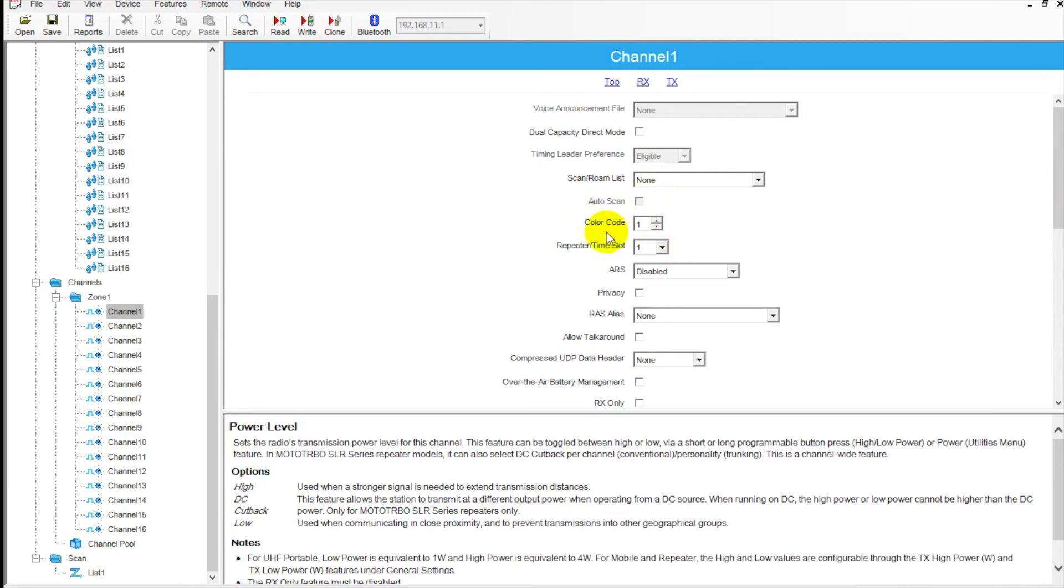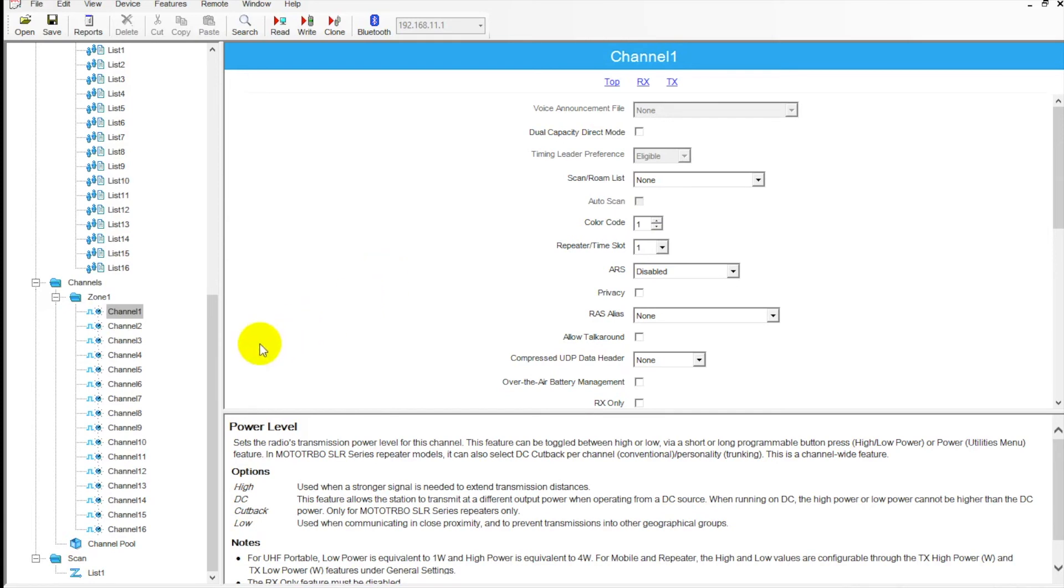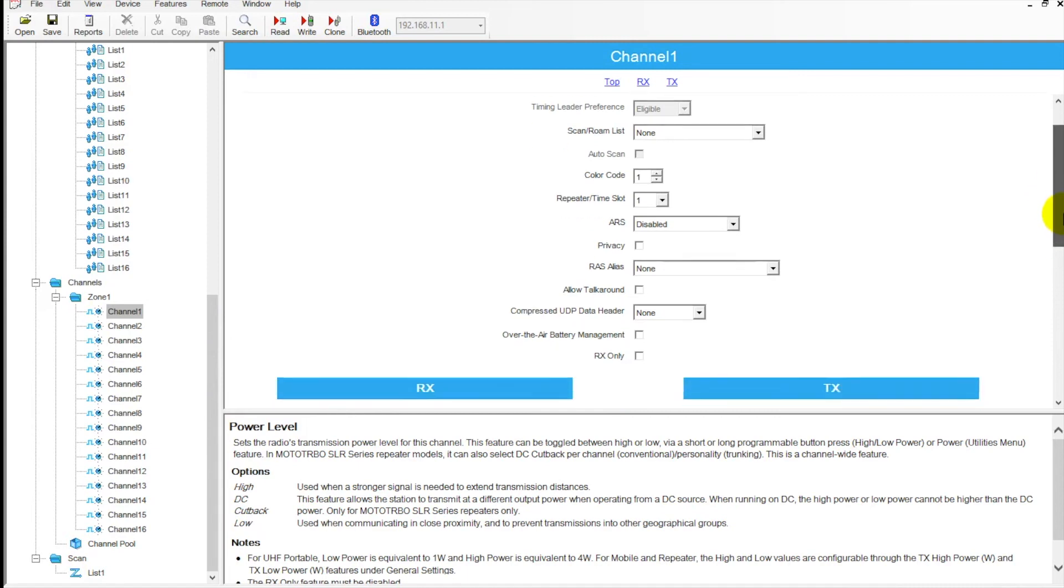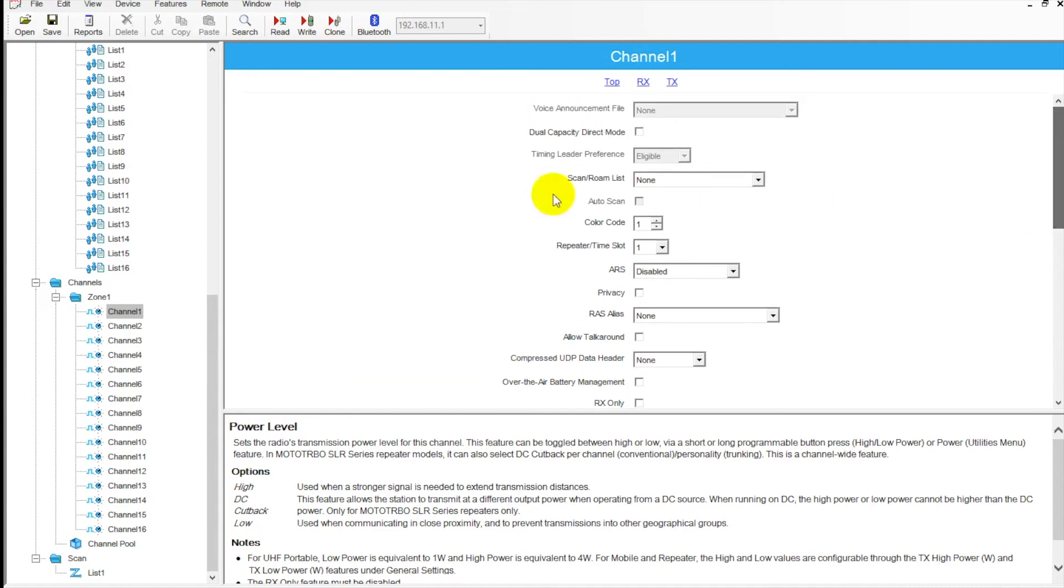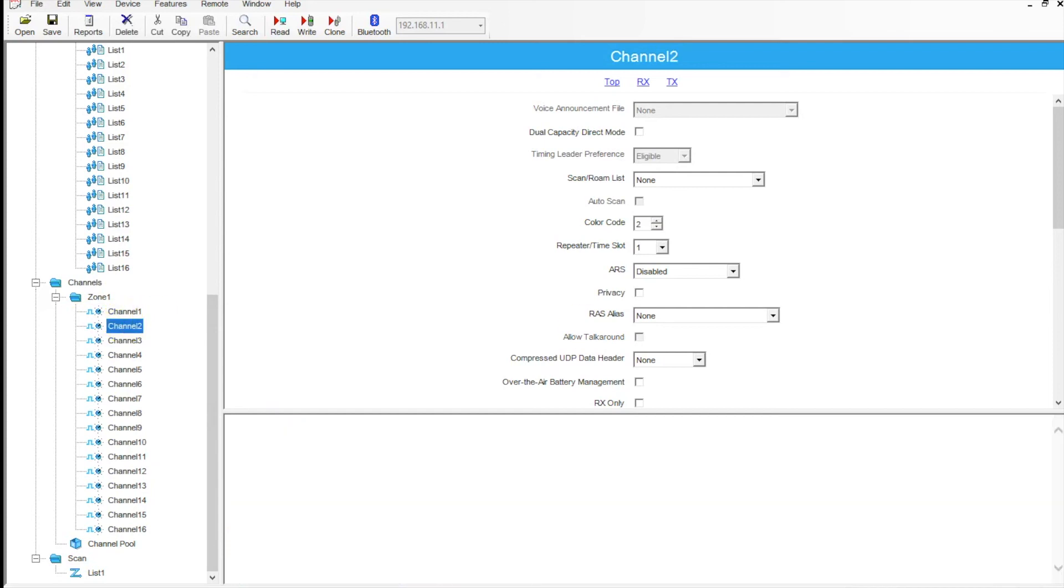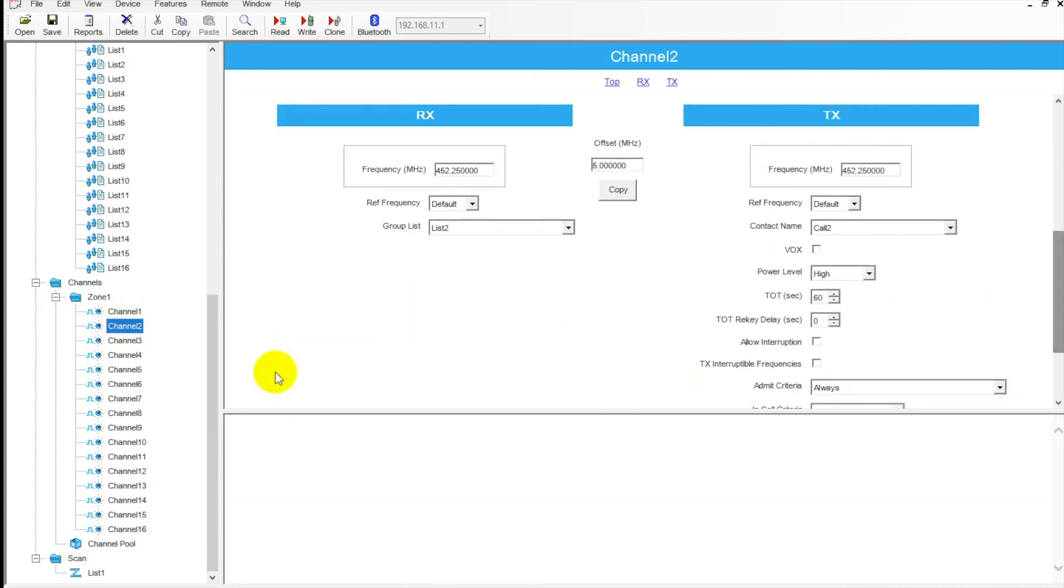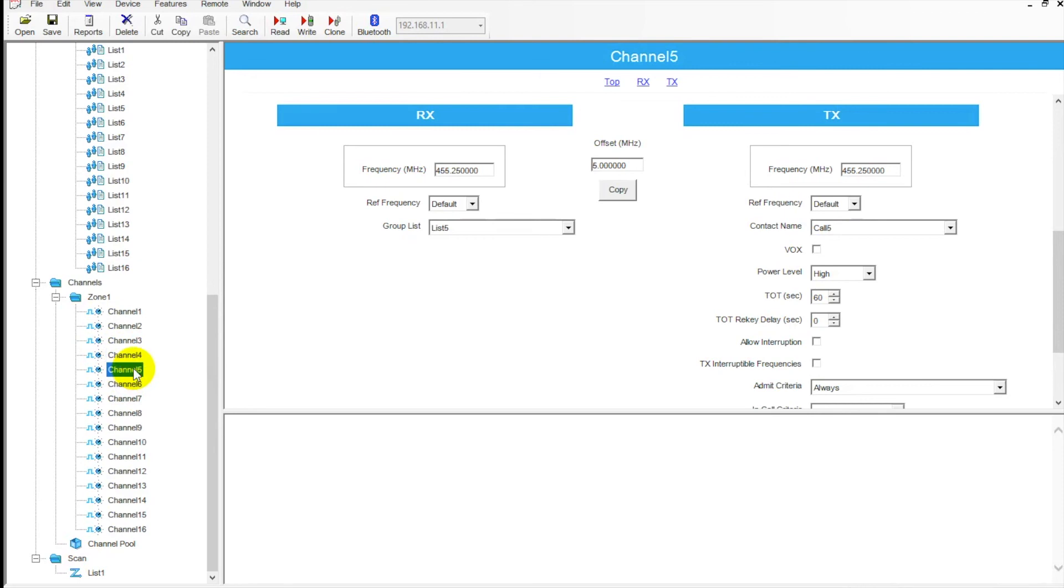Color code - so we've got this on a color code one. Those of you that have previously only done analog programming, color code is a new feature with digital programming. Think of it somewhat similar to your privacy line tones that we used previously. Digital uses color codes, talk groups, for a little bit more privacy with frequencies. That's where you would set that here, and this is a 16-channel archive. If we scroll through, we've got all of our channels listed here.